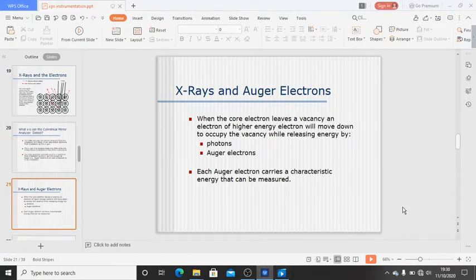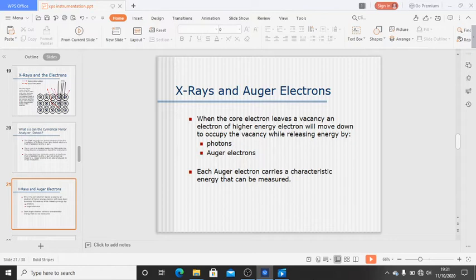Hello everyone. Last class we had seen about X-ray photoelectron spectroscopy. We also looked at auger electrons. When a core electron leaves, creating a vacancy, an electron of higher energy will move down to occupy the vacancy while releasing energy by photons — these are auger electrons.